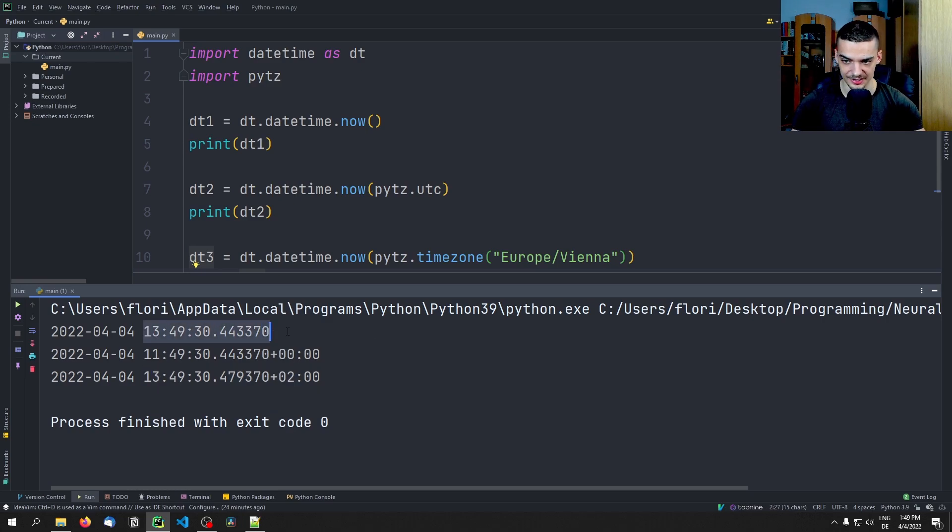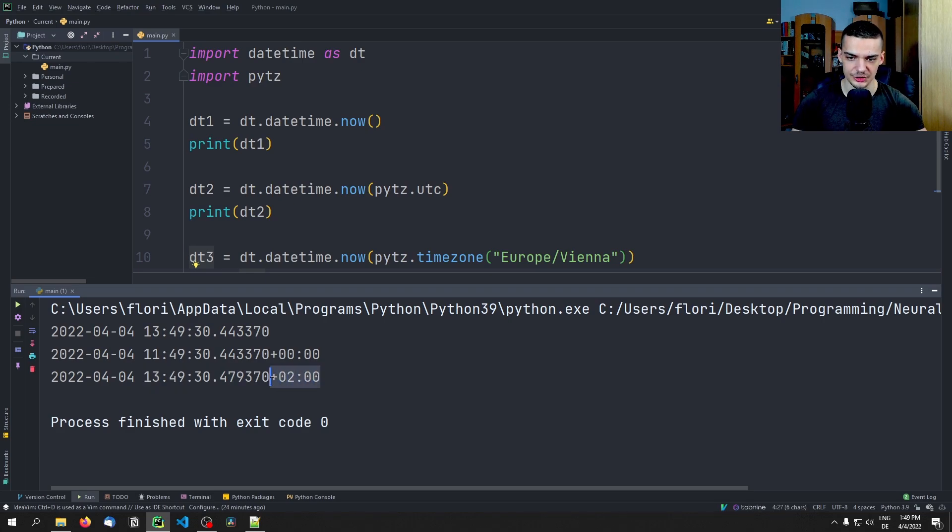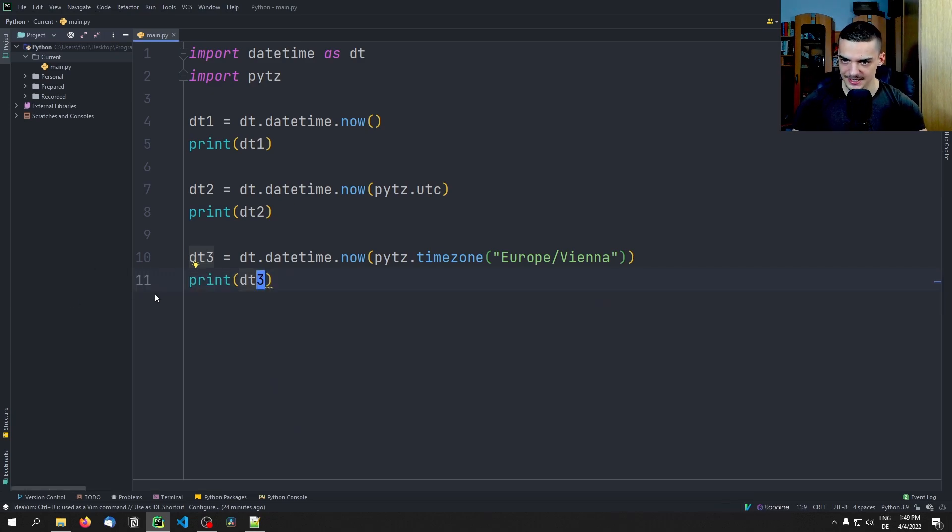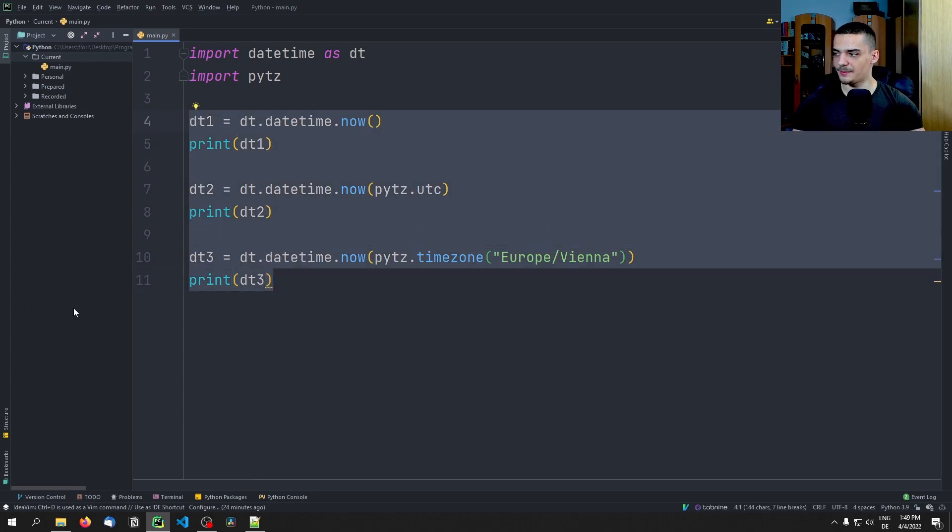And now I can just say pytz.timezone, and here I can say, for example, I think it is Europe/Vienna. And then I can print dt3 to get the current time here as a UTC offset time. So this is essentially this time here, and this indicates that yes, this is the time here, but this already includes two hours plus two UTC. So we would have to subtract two hours to get the UTC time. So those are the basics.